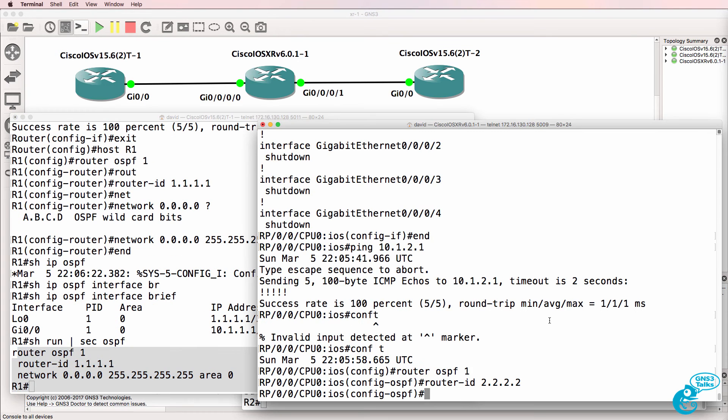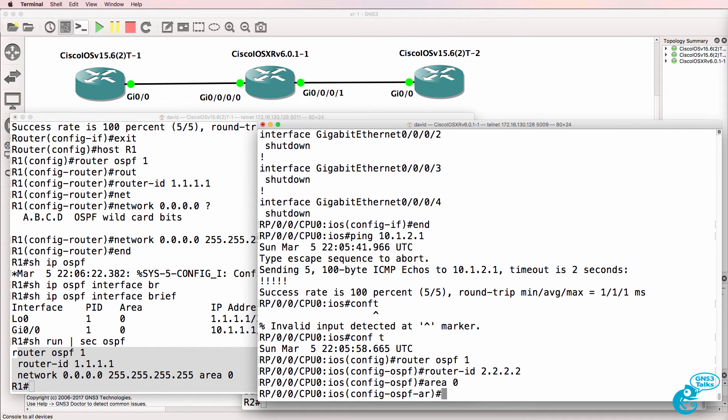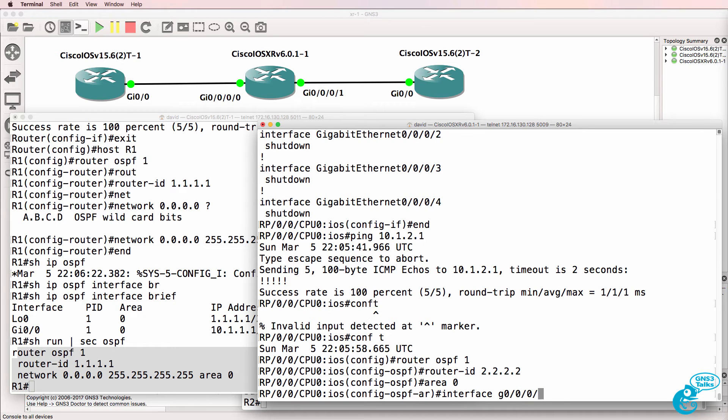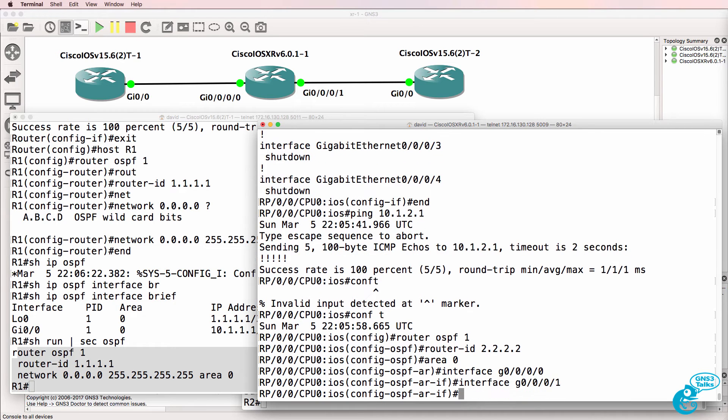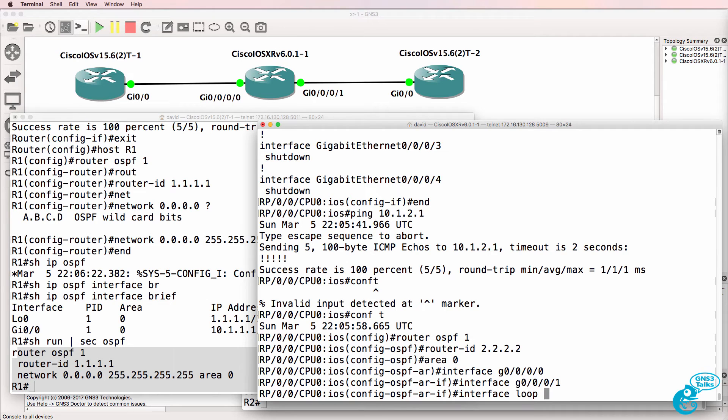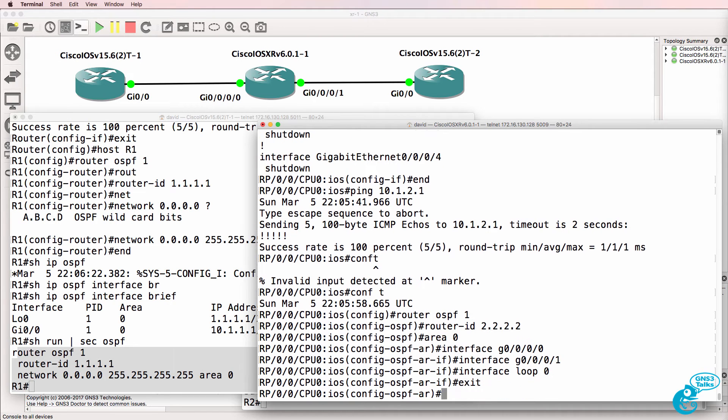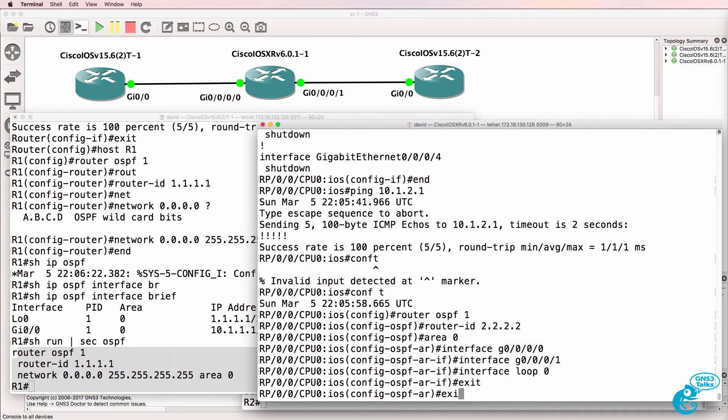On XR, you don't do it that way. You specify area, and then you specify the interfaces that you're going to put into that area. So, we'll put our gigabit interfaces into the area, and we'll add our loopback to the area.